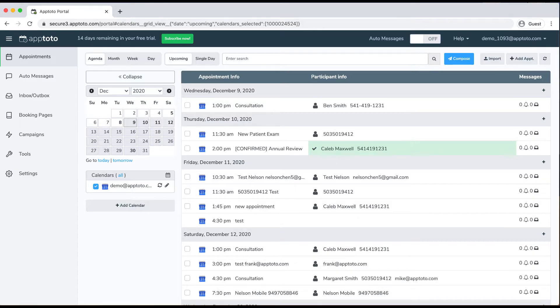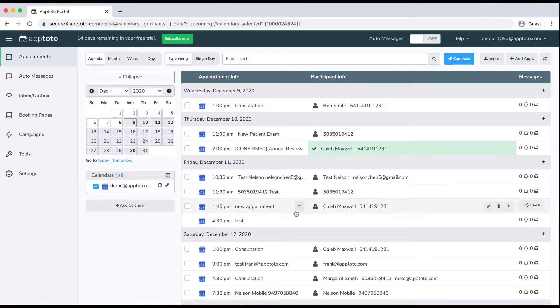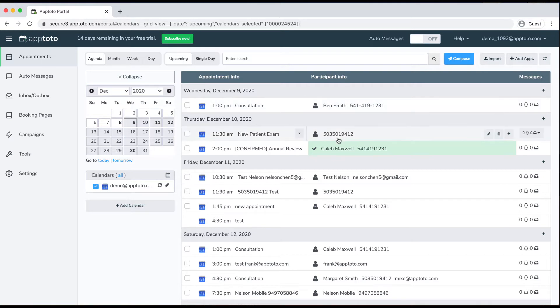Once you have a calendar connected to Apptoto, this is the screen that you'll see when you first log into the portal each and every time. You'll see all your upcoming appointments, you'll be able to see the status of those appointments, and you'll also be able to see all the participants tied to those appointments.